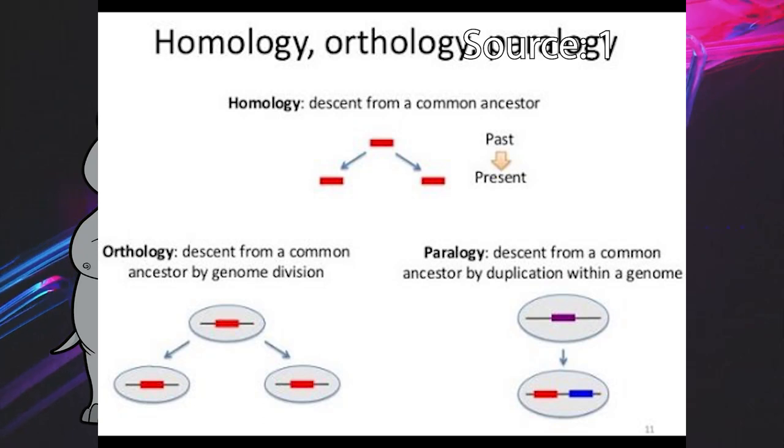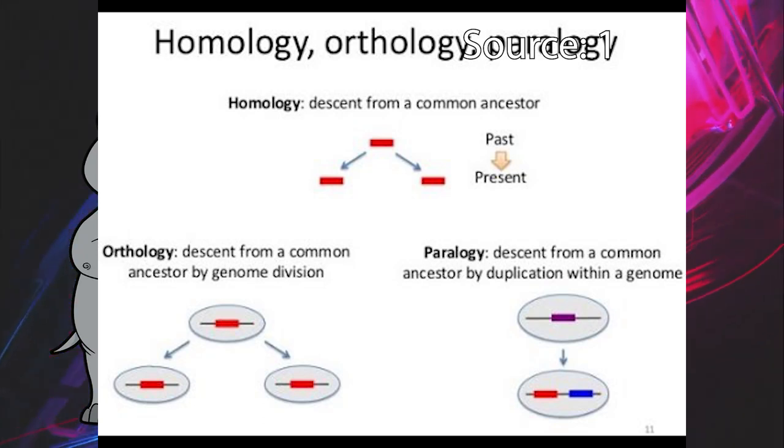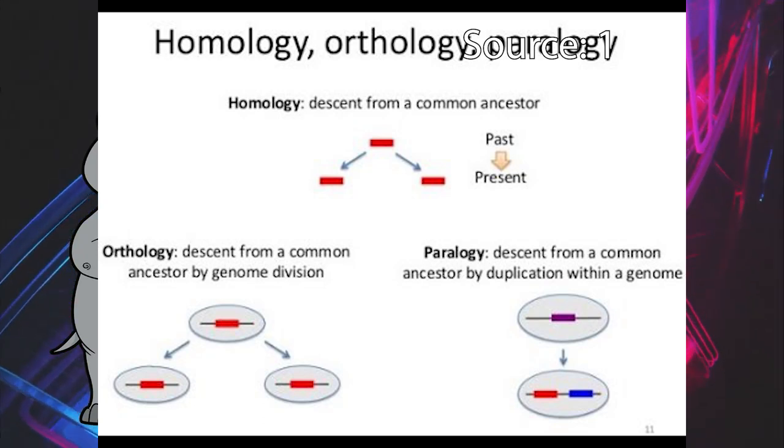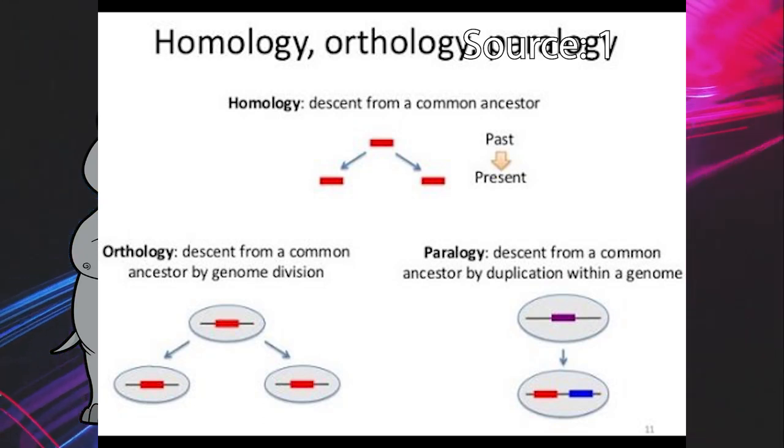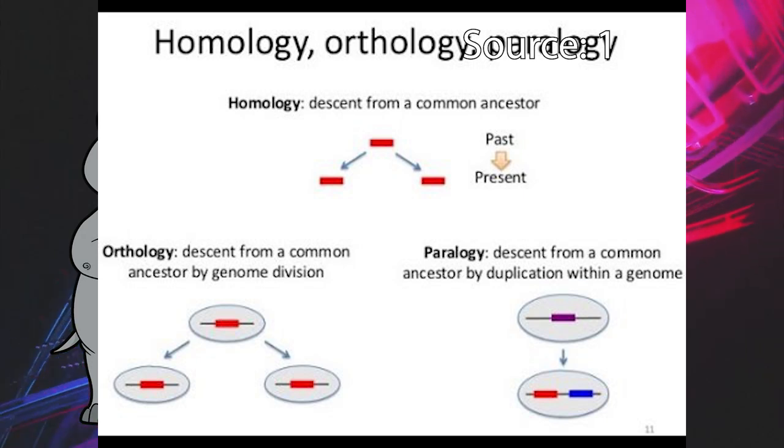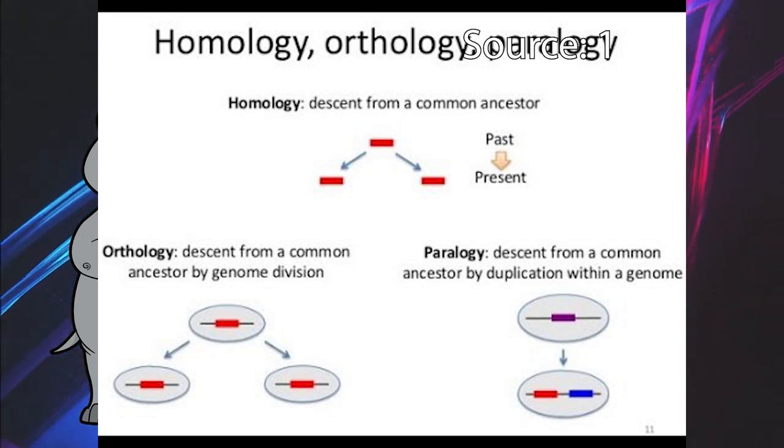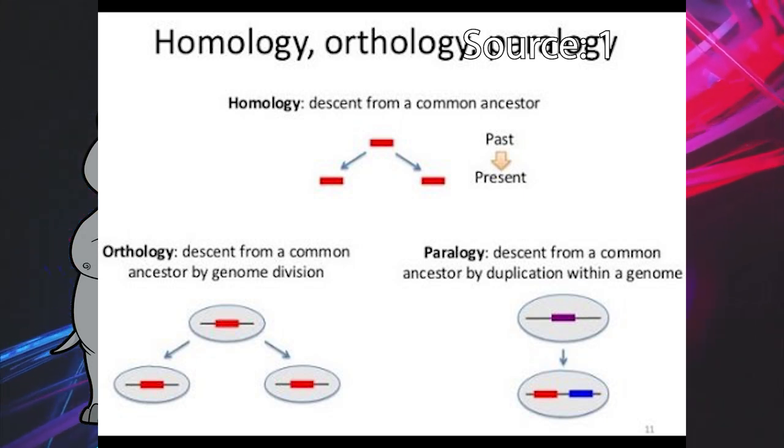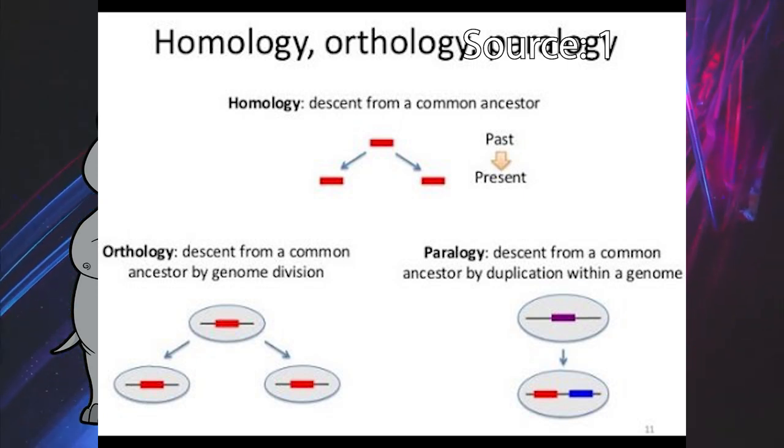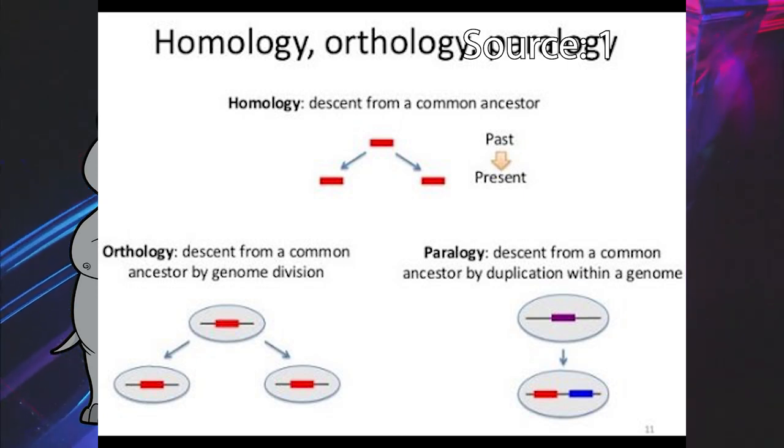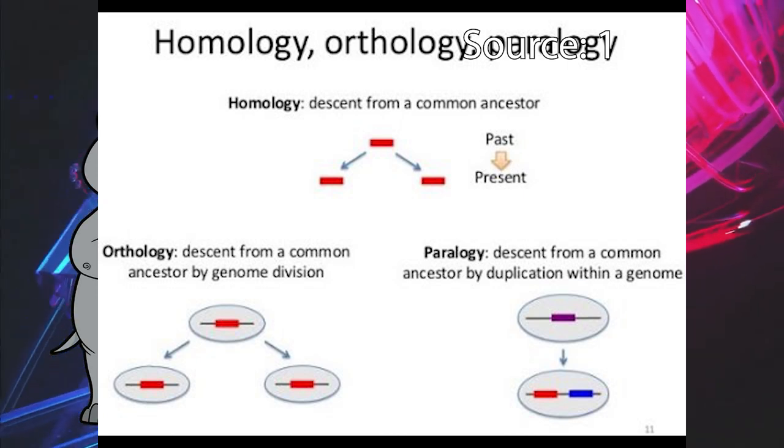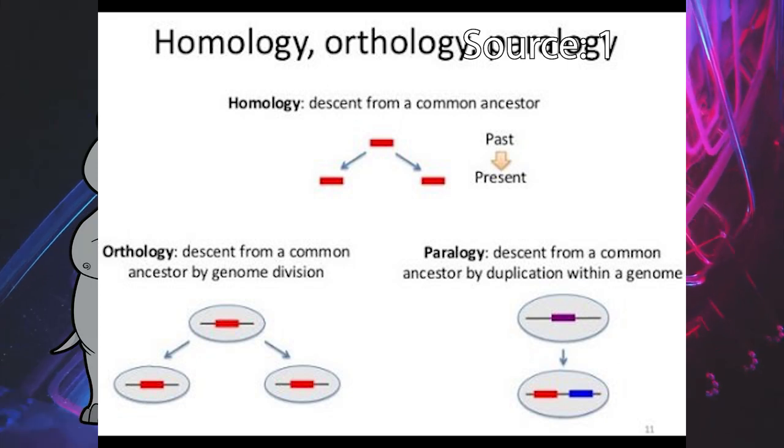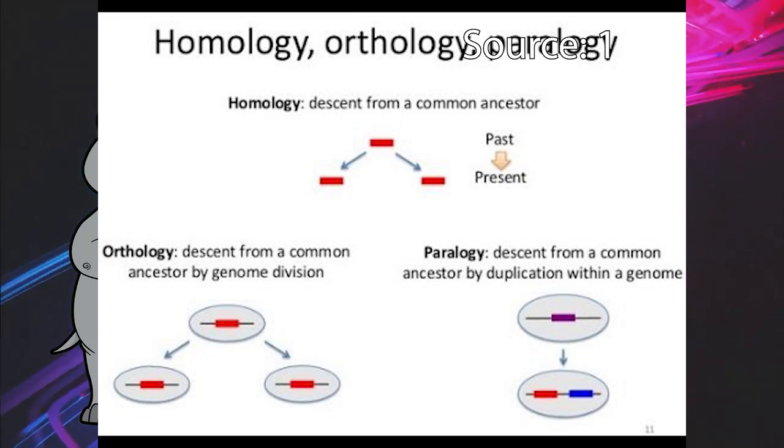There could have been a speciation event causing one copy of the gene to be subject to different selection pressures in different populations and end up with two or more similar genes that are known as orthologs, a duplication event whereby genetic material is mistakenly copied more than once, and these two copies evolve in different ways, with these genes being known as paralogs,